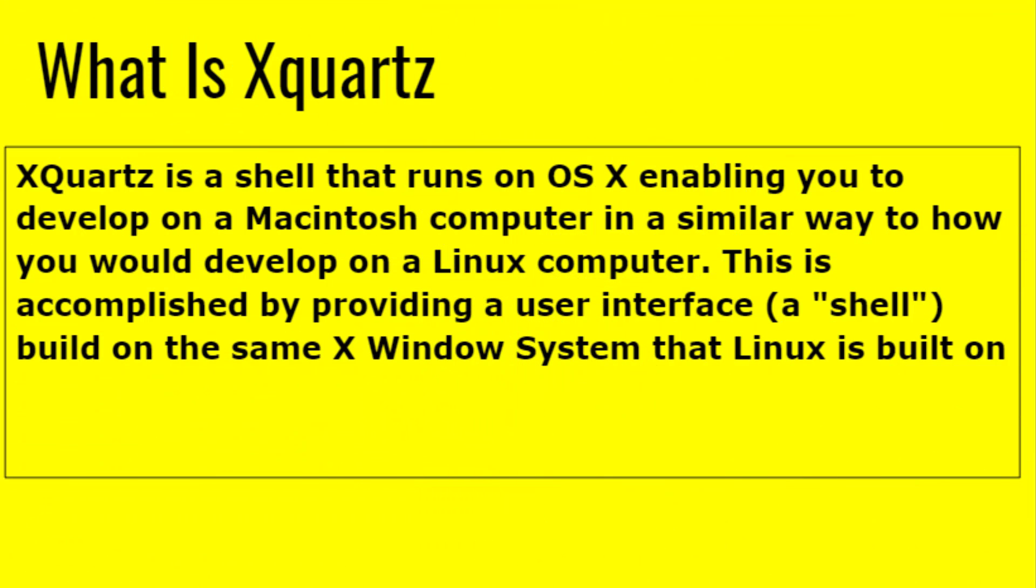XQuartz is a shell that runs on OS X, enabling you to develop on a Macintosh computer in a similar way to how you would develop on a Linux computer. This is accomplished by providing a user interface, a shell built on the same X Window System that Linux is built on.